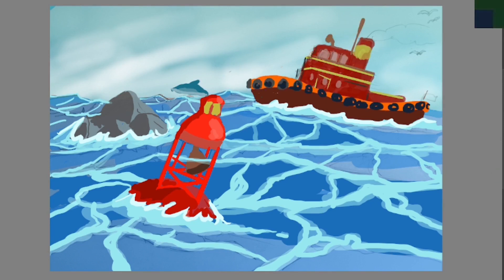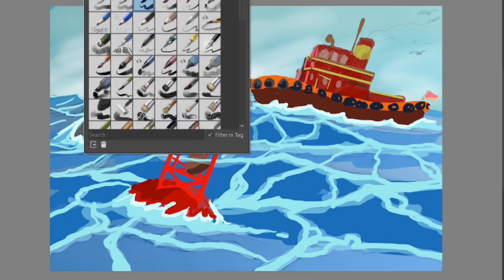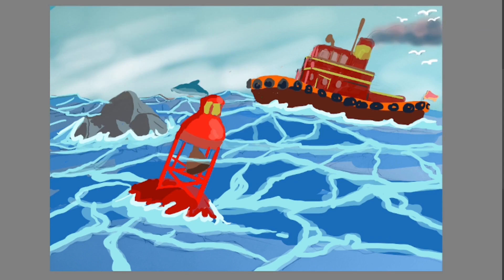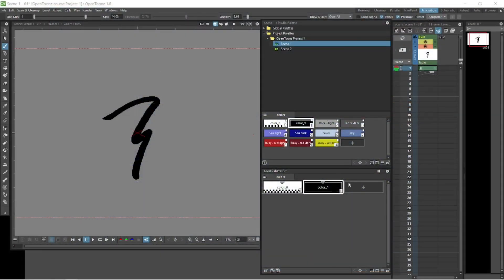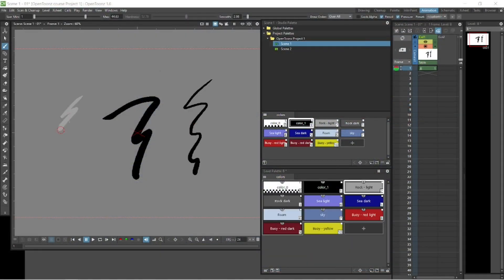We're just finishing up scene one and the course structure follows at the beginning some basics — a lot of videos on the basics of OpenTunes, how to draw and how to animate and how to navigate around the software.